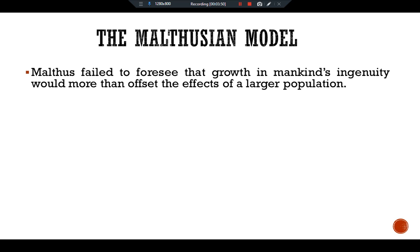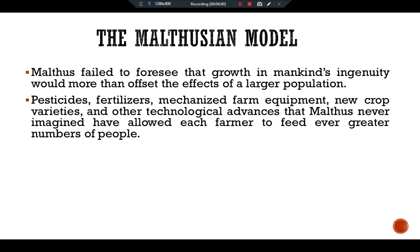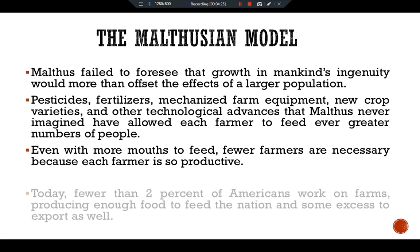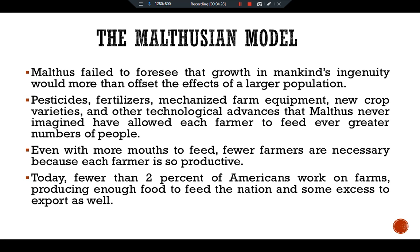Malthus failed to foresee that growth in mankind's ingenuity would more than offset the effects of a larger population. Pesticides, fertilizers, mechanized farm equipment, new crop varieties, and other technological advances that Malthus never imagined have allowed each farmer to feed a far greater number of people. Even with more mouths to feed, fewer farmers are necessary because each farmer is so productive.